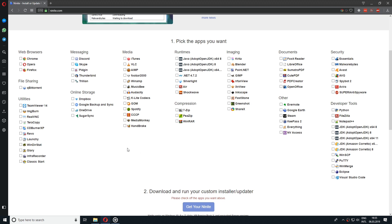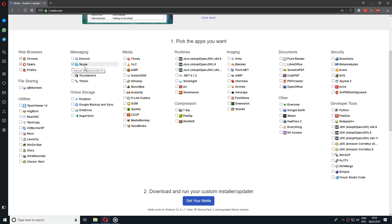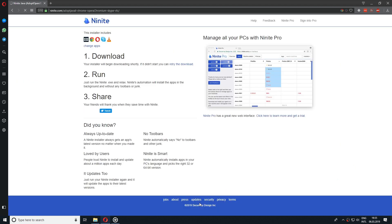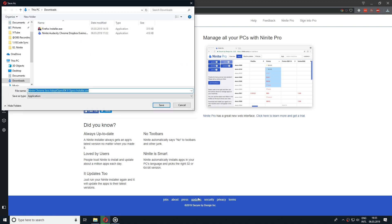Now that we have selected some applications to be installed, let's click on Get your Ninite in the bottom of the website. This will promptly download your installation file to your PC.